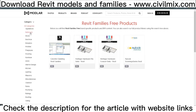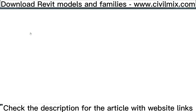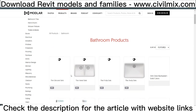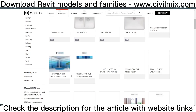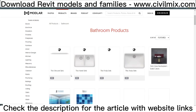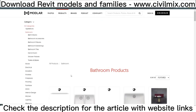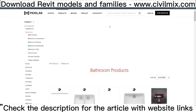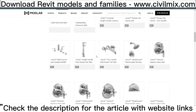Modeler was founded by professionals in the architecture and construction industries who experienced the strains of the field firsthand. Out of this came Modeler — a platform which supports architects, designers, and specifiers throughout every step of the commercial architectural design process.